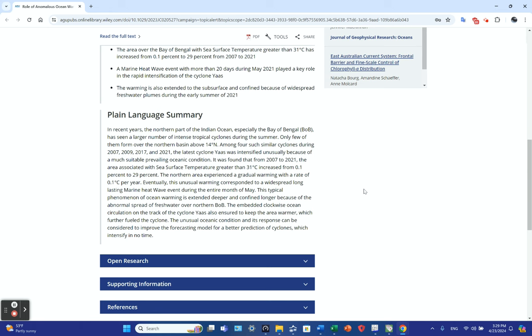If this was counterclockwise, you'd have upwelling in the center, and the upwelling might bring cooler oceanic water to the surface, lowering sea surface temperature. When they say ocean warming extended deeper and confined longer, that's because of this clockwise flow—it's keeping that warm water trapped there.